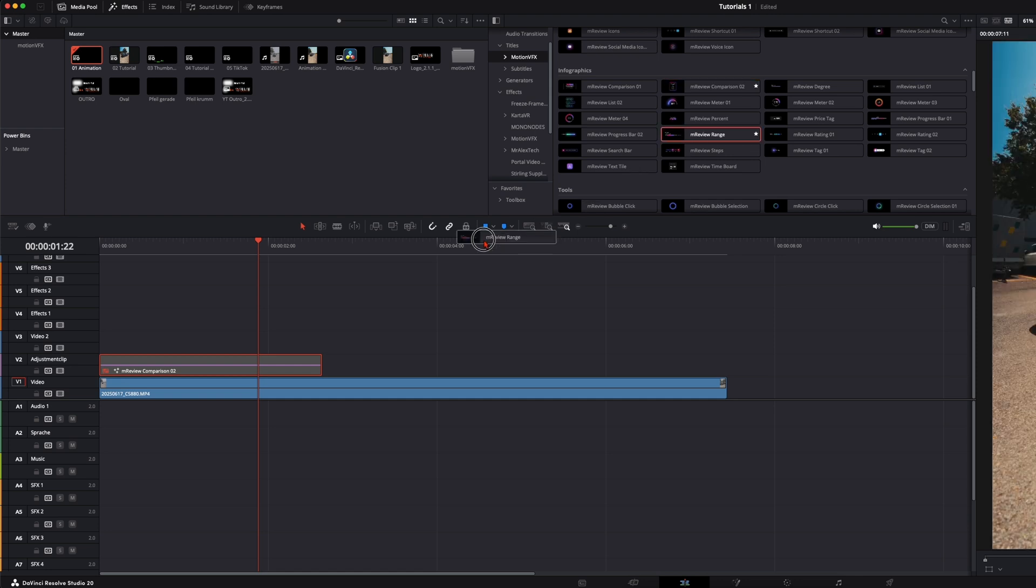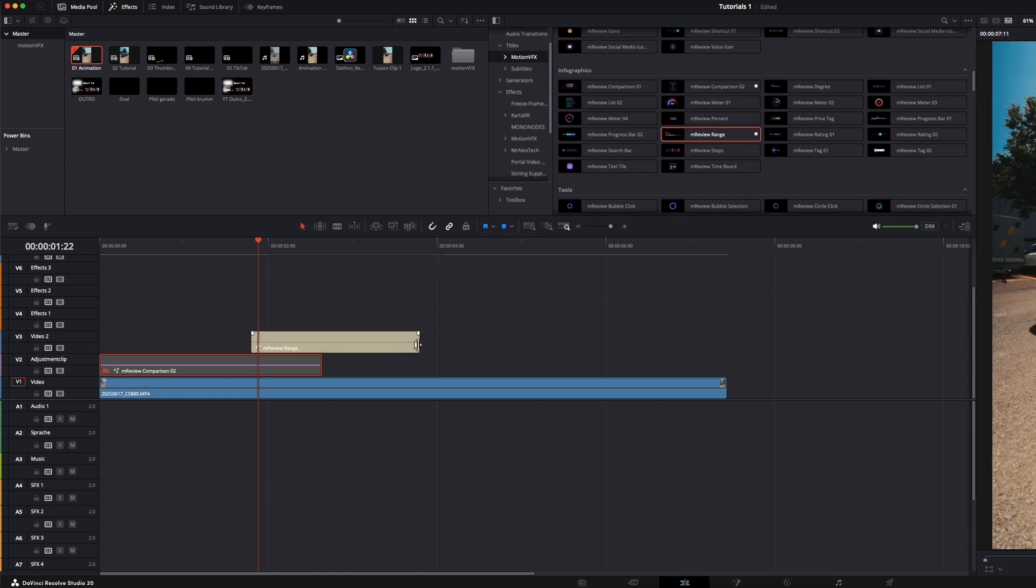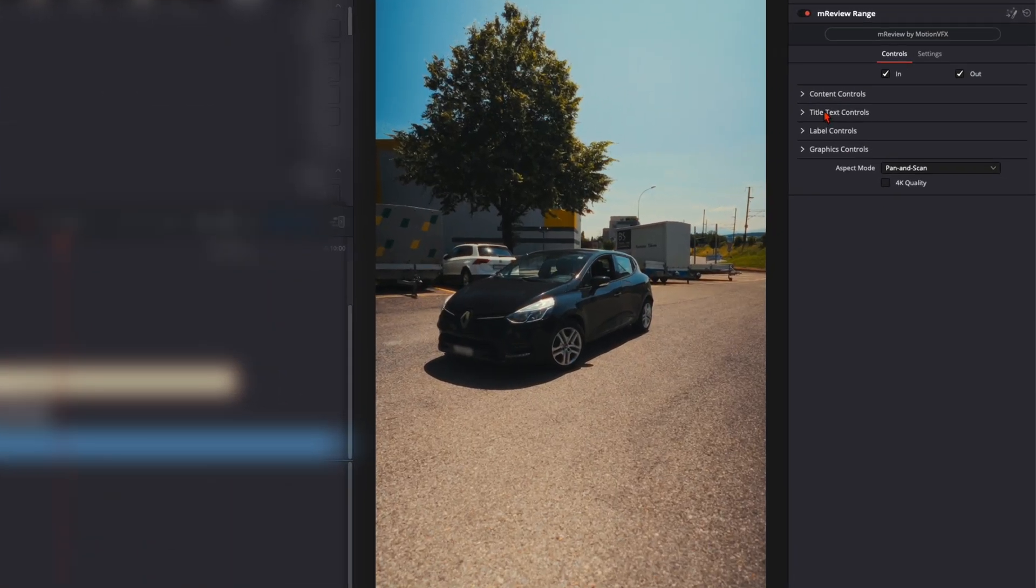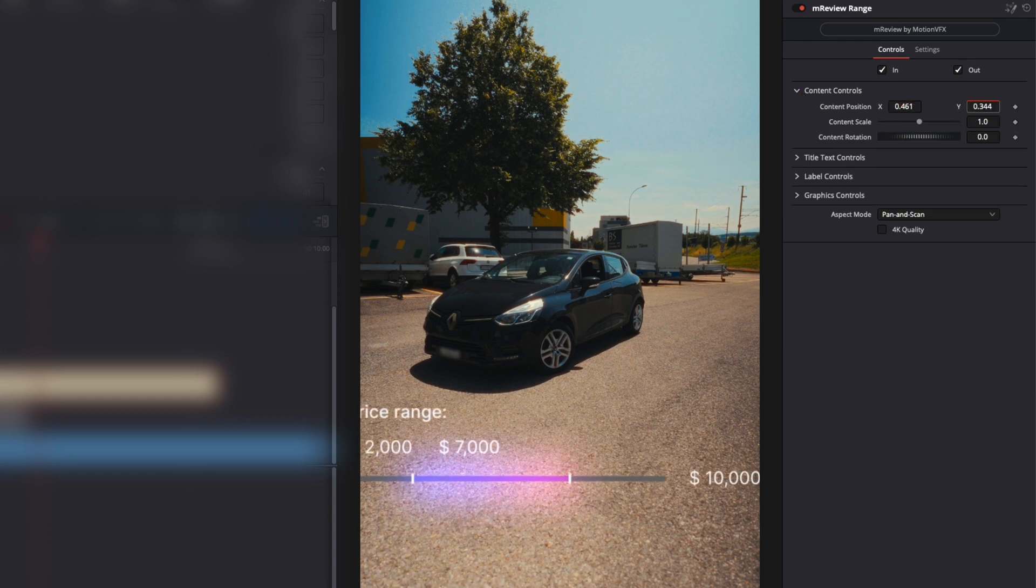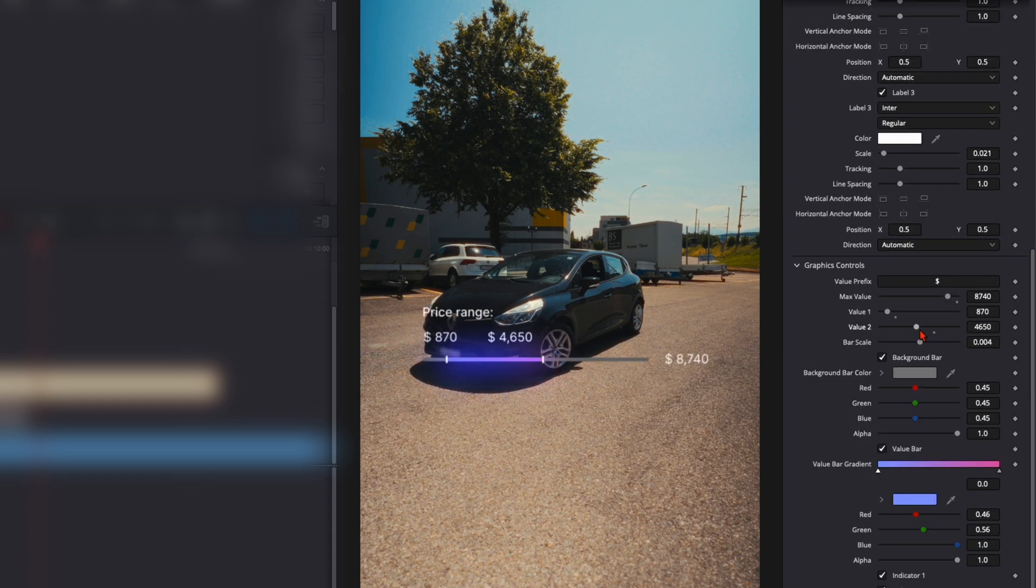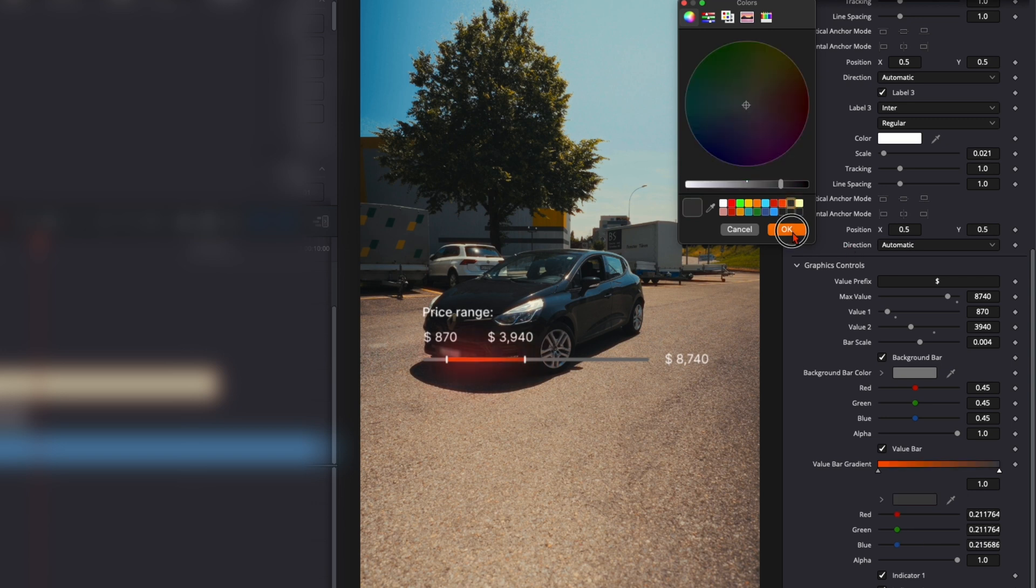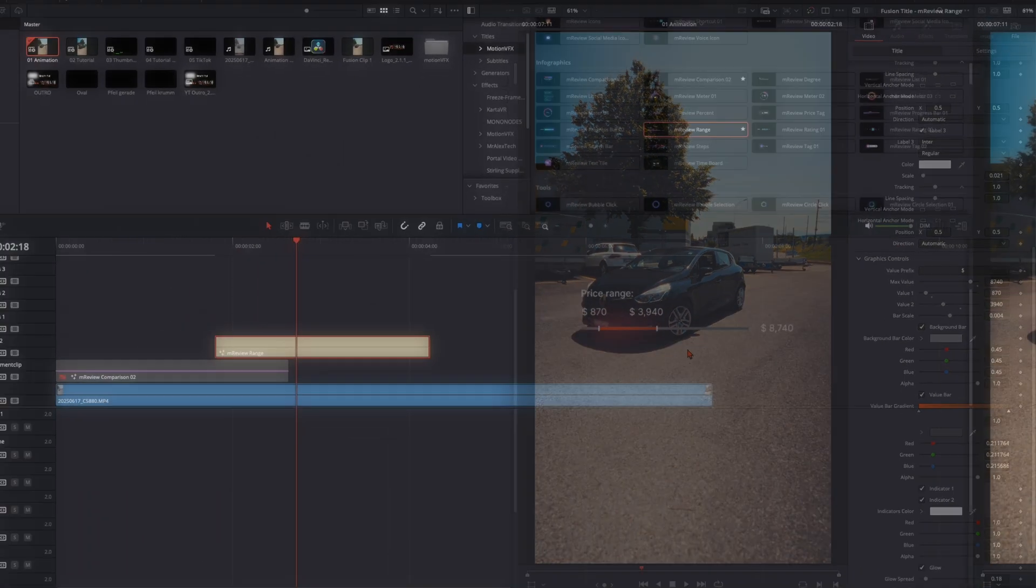Make sure down here enable 4K quality. Then I decided to make here the range of how much the car is worth. Then once again over here, content controls, I position it roughly where I want it to have. Play around with these sliders until you're happy with the animation and this is what I like. It's so easy and you can save a lot of time.